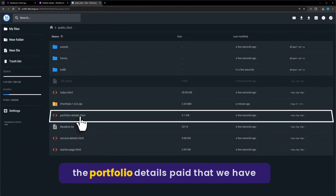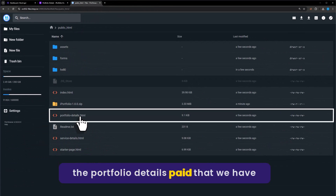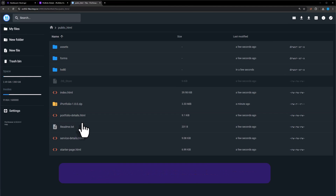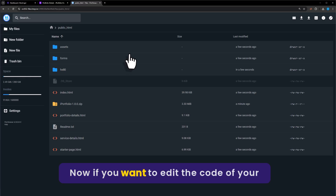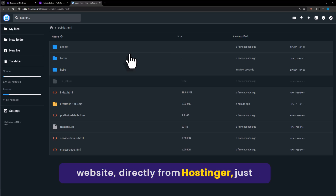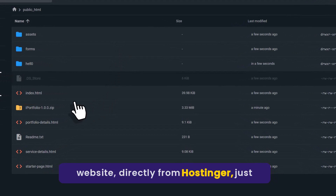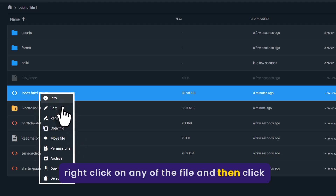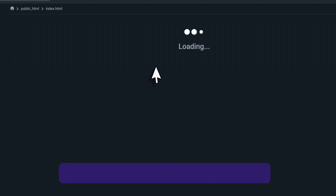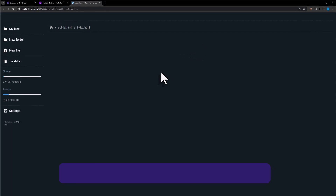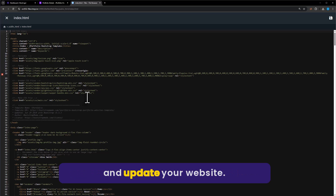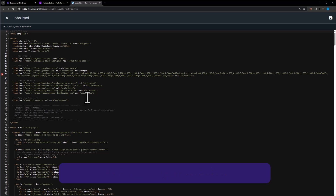This is the portfolio details page we created on our website. If you want to edit the code of your website directly from Hostinger, just right-click on any file and click on Edit. You can easily edit your code from there and update your website.